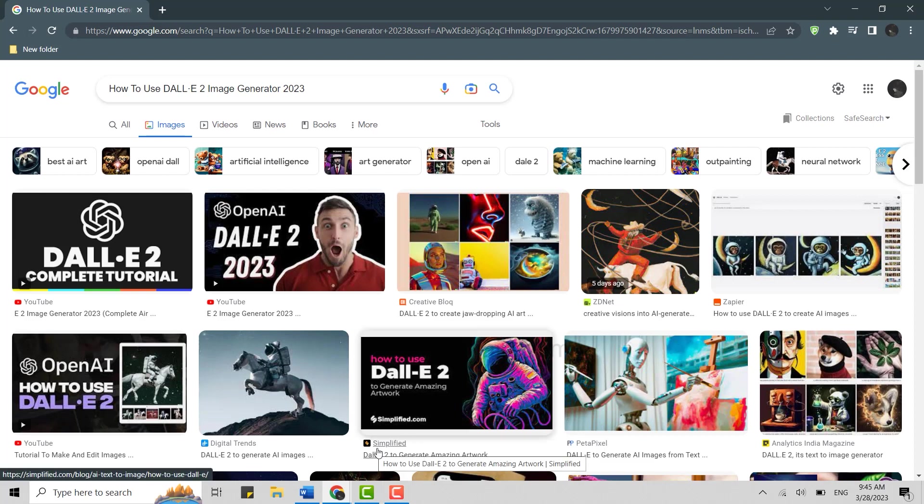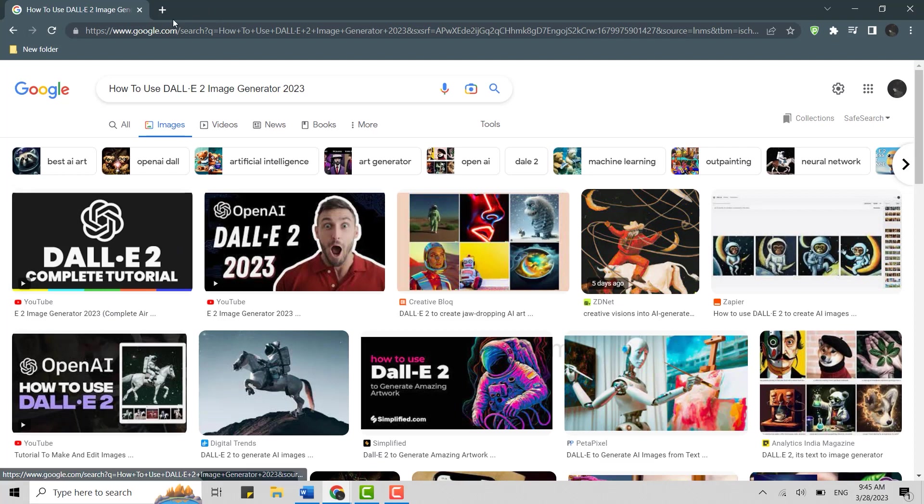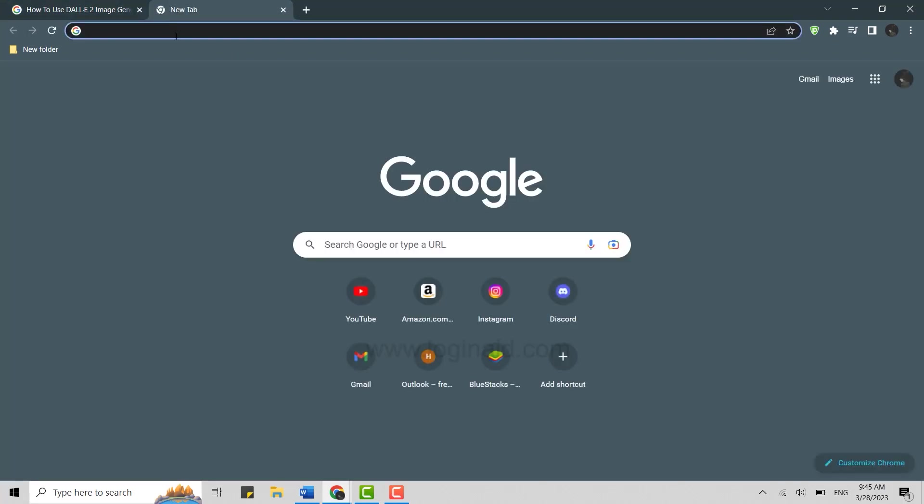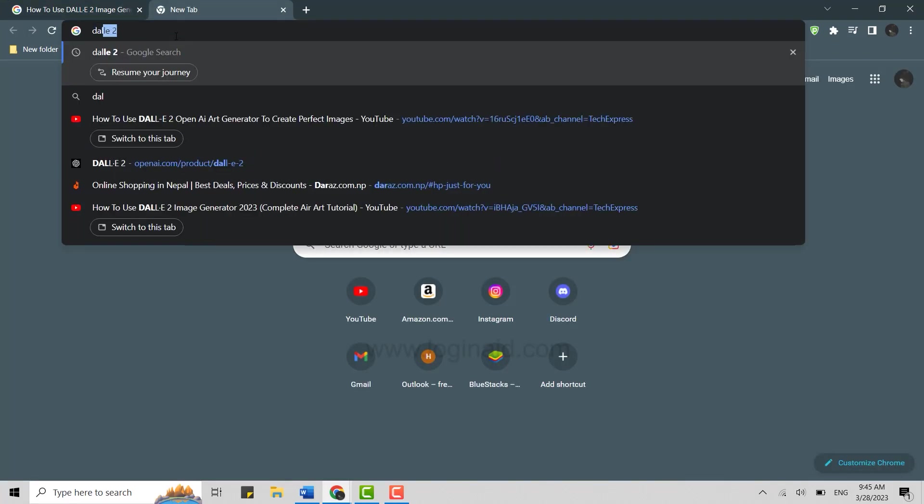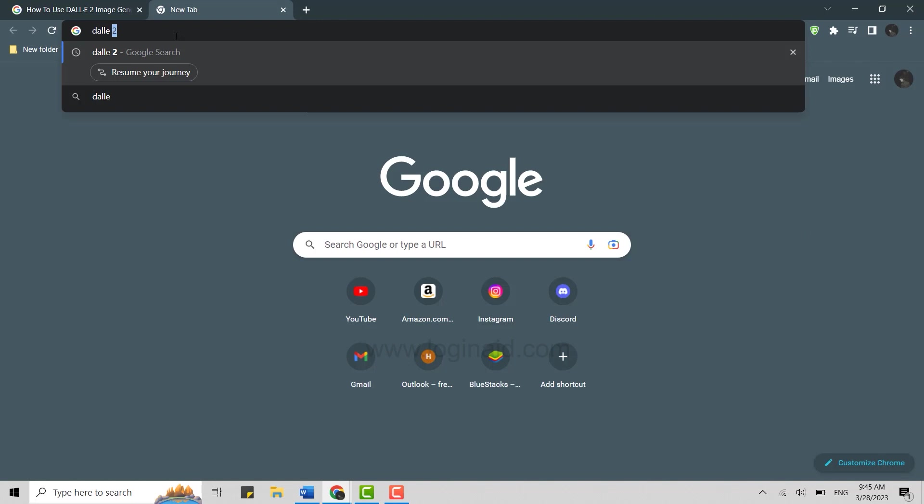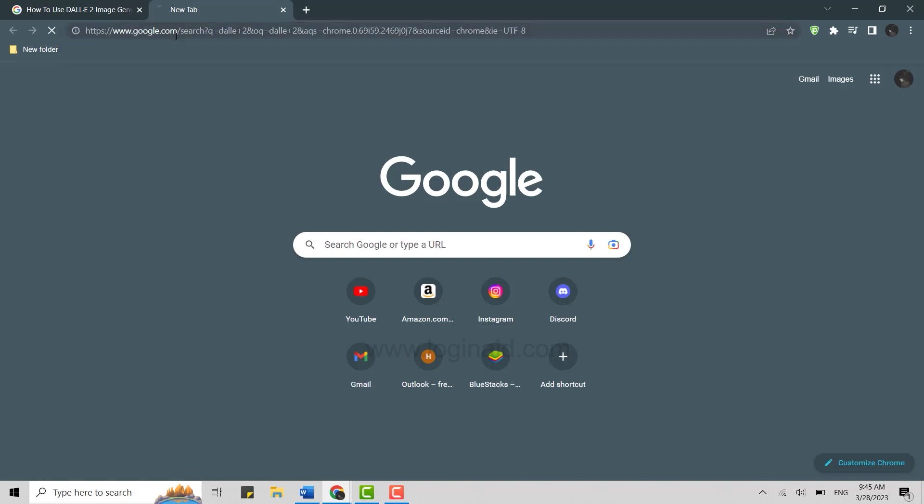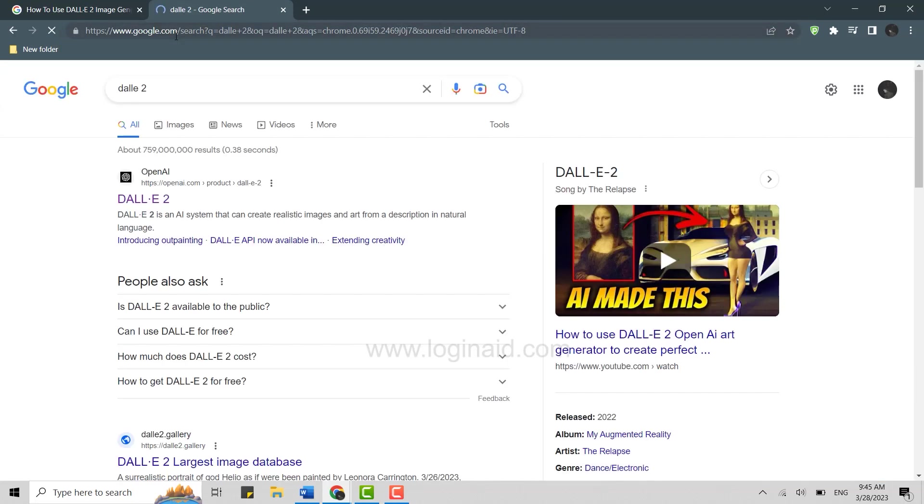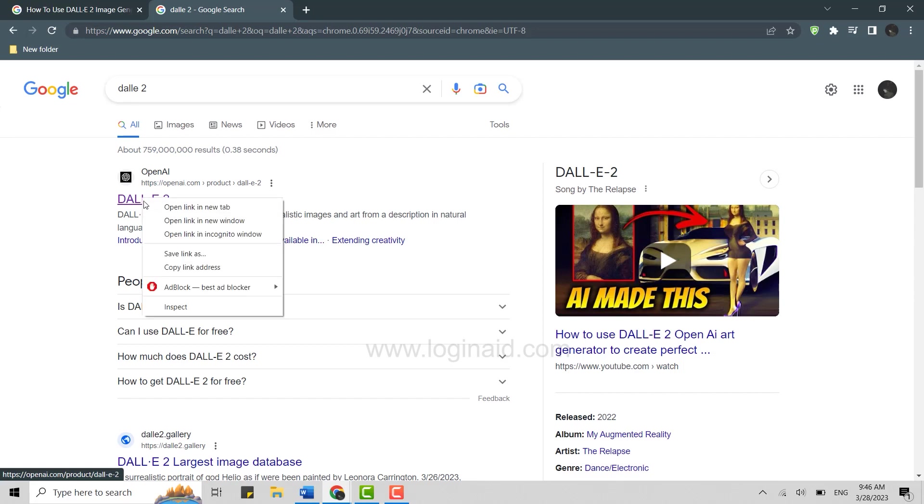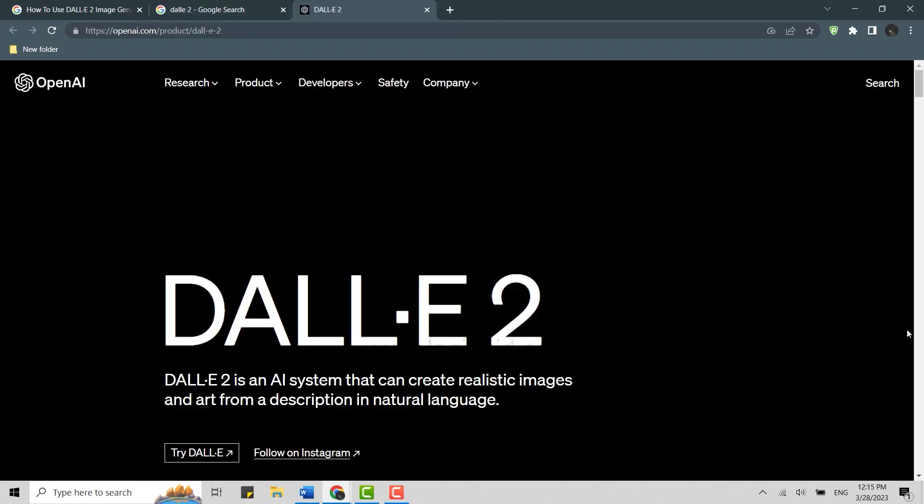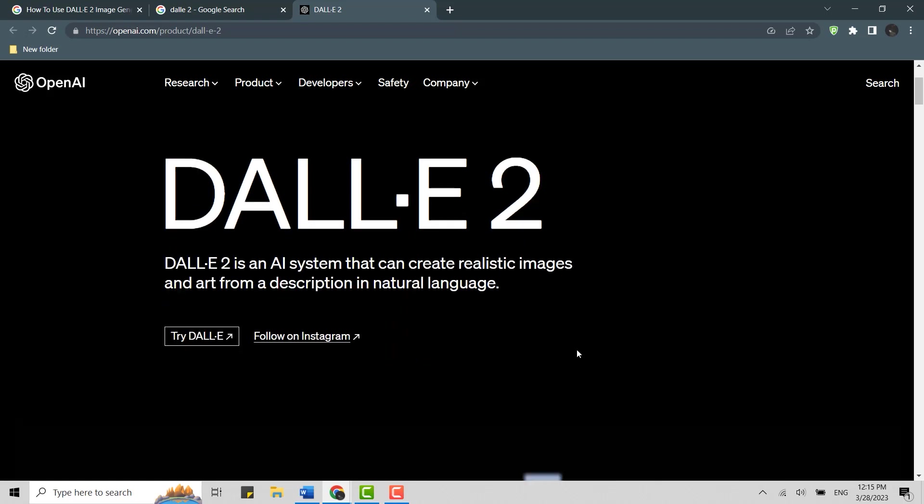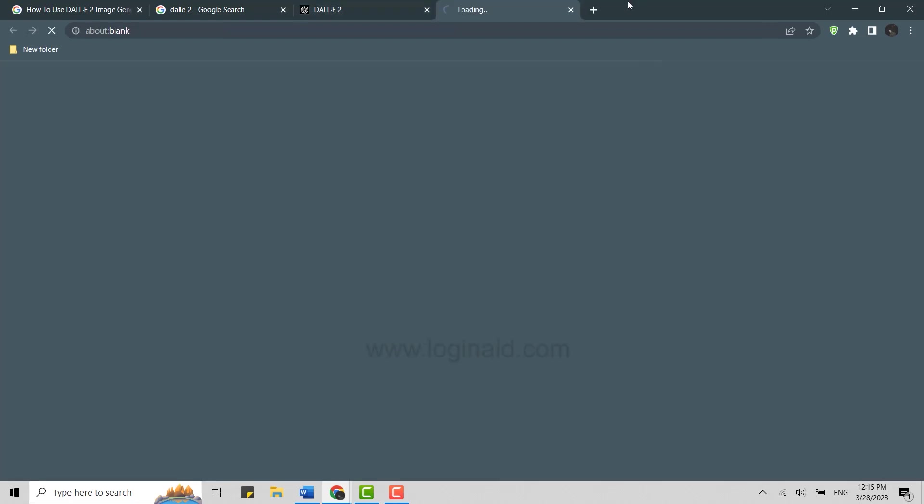Once you open a Google browser on your PC, what you need to do is click open new tab and there on the search bar, you need to type in DALL-E 2, press enter. This will show you the search result for that. Click on the very top link over here. Now once you are at the DALL-E 2 webpage, what you need to do over here is click on Try DALL-E 2.